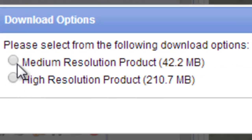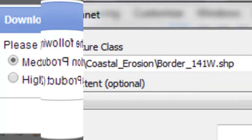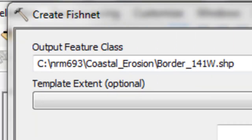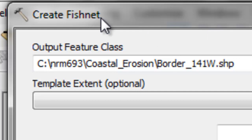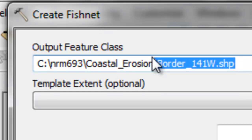We'll download the single frame aerial photograph as a registered user, choosing the medium resolution product since our Landsat 8 sensor has 30 meter and 15 meter pixels. The first thing we'll do in ArcGIS is use the Create Fishnet tool so we can see where the Alaska-Canada border is, calling the output border_141west.shp.